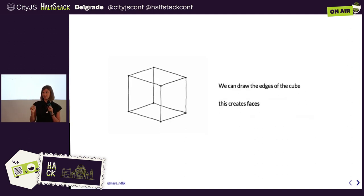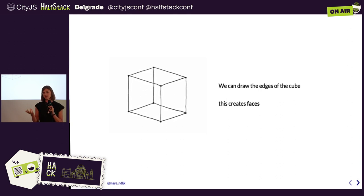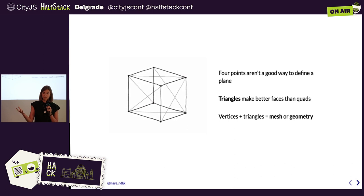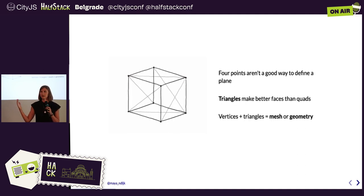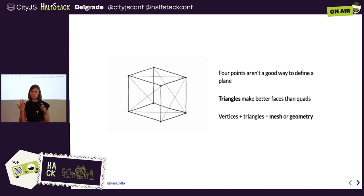When we connect the vertices in a given order, we end up with a cube — it has six faces. The order in which we connect those vertices is important, because there are many different ways you could connect them that would not result in a cube. Using four points to generate a quad for a face isn't ideal because they don't always create a plane. Triangles — three points in space — will always result in a plane unless they're overlapping, which is why we often use triangles in 3D graphics.